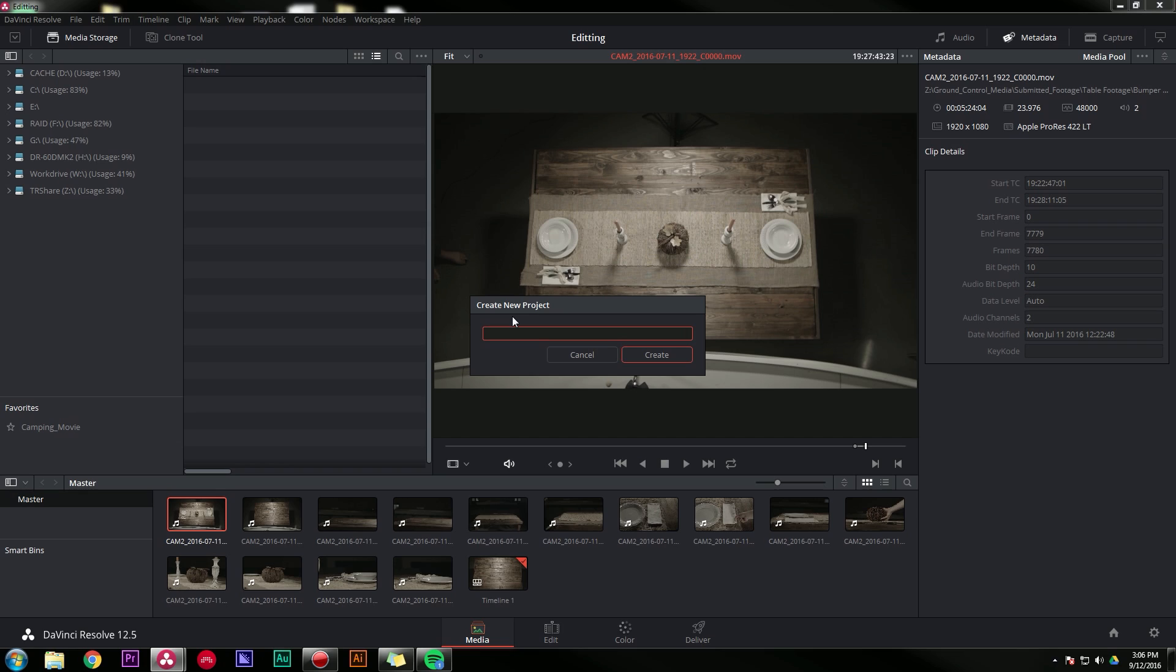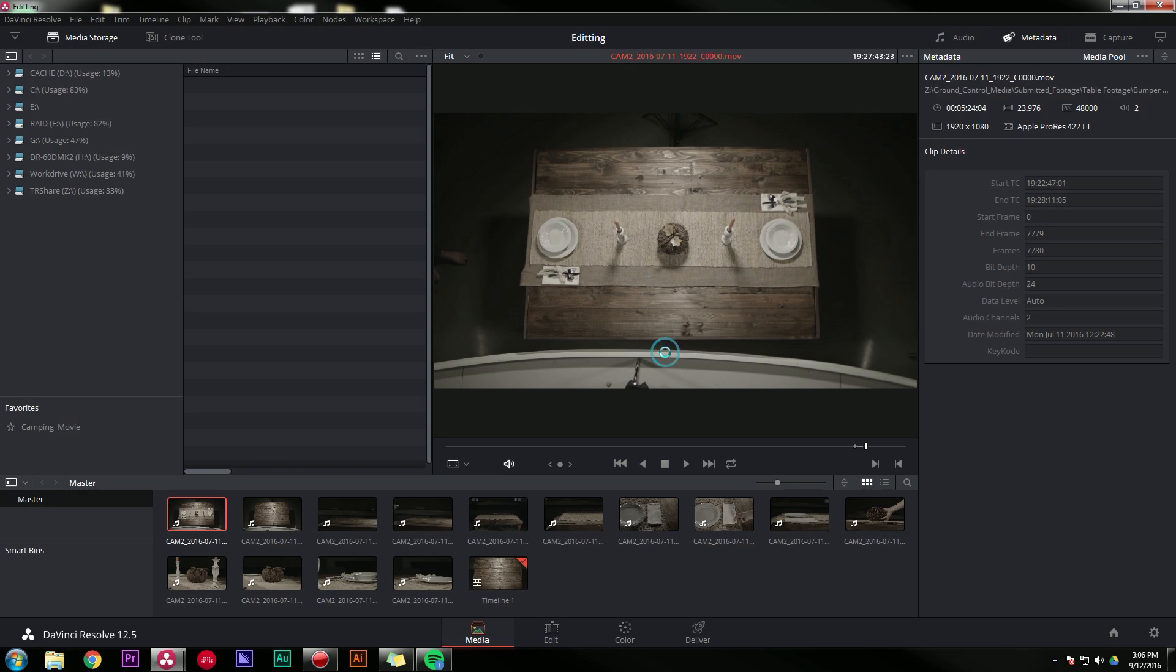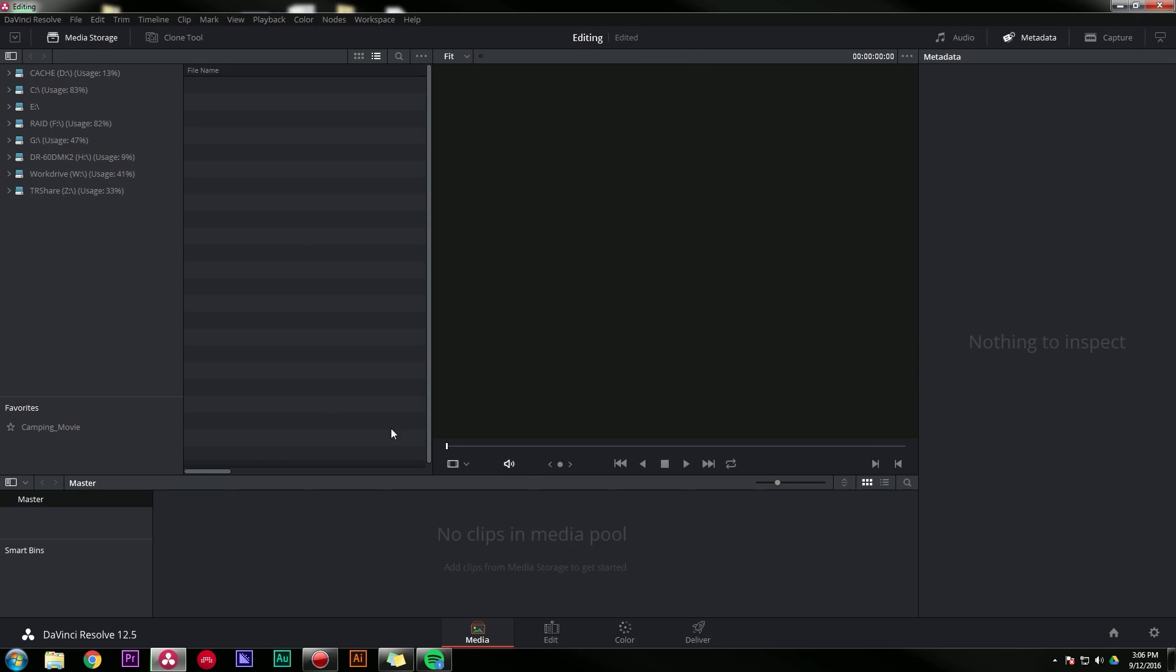I'm gonna create a new project, I'm gonna call this Editing, and I'm gonna hit Create, and boom here's a clean slate, a new beautiful project for us to work on.